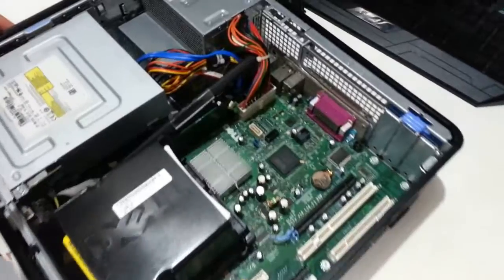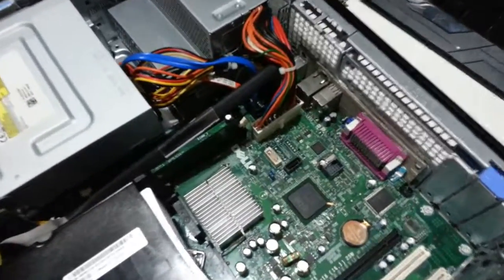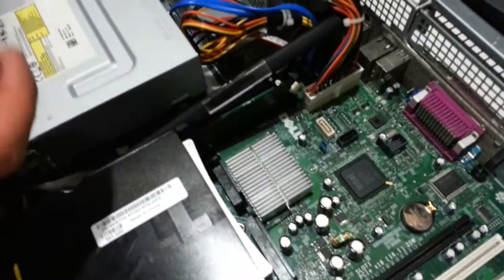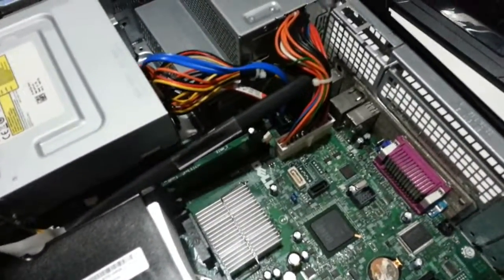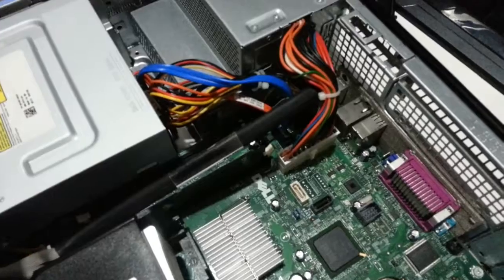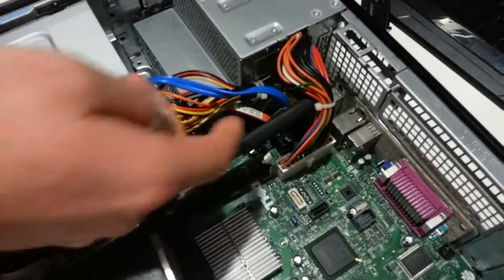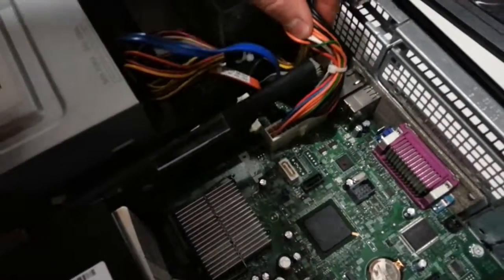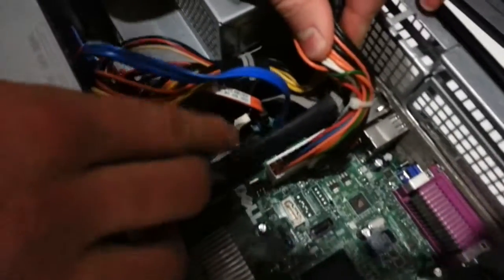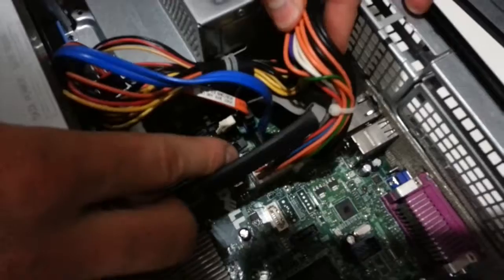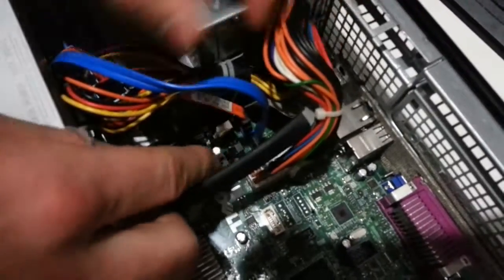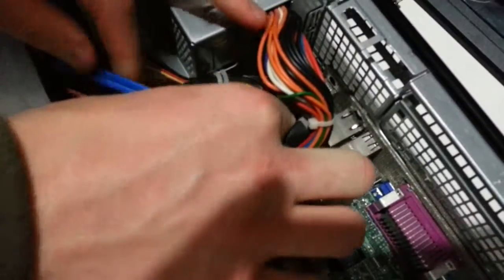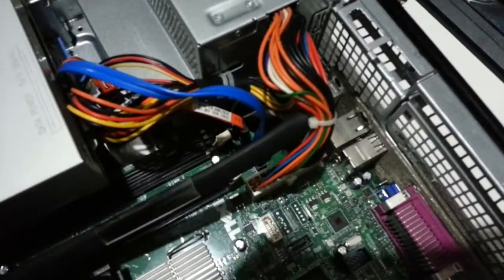So first thing we're going to check is to make sure that the hard drive connections are plugged in and they didn't accidentally get unplugged. First of all, we can check on the motherboard. Right here you can see the SATA connection. Looks like these are plugged in.